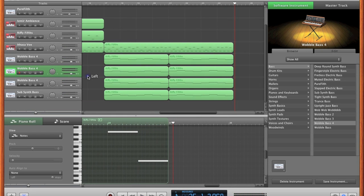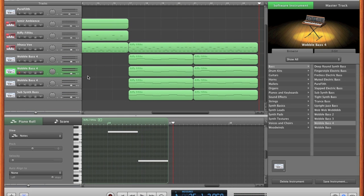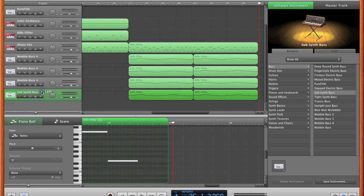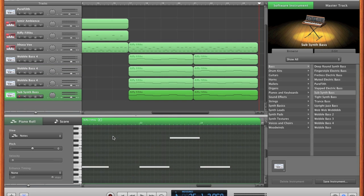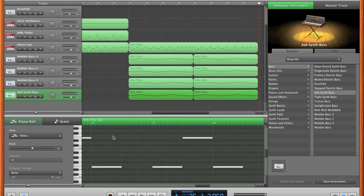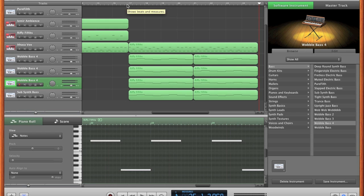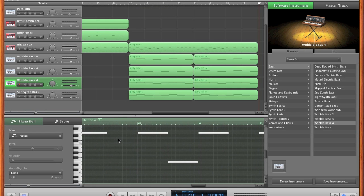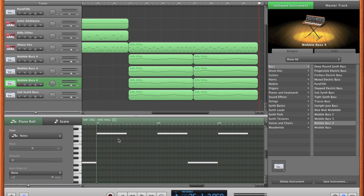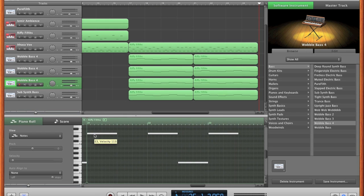That just brings out the low notes a little bit more and it obviously layers it and makes it sound a little better. To mix in the subsynth with the wobble, all you want to do is take your original wobble bass and copy and paste it into subsynth bass.